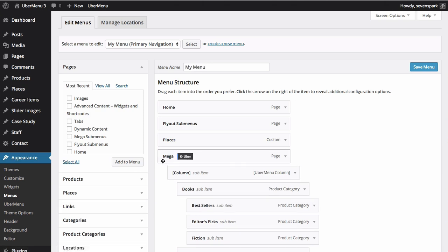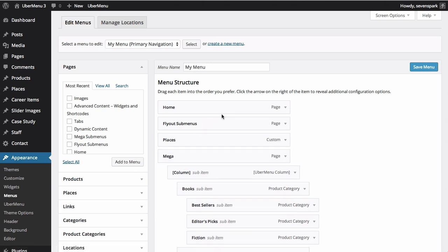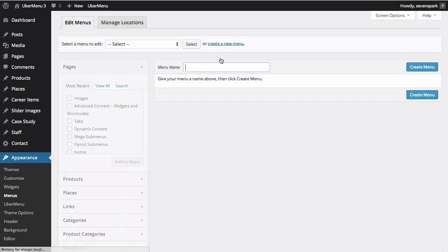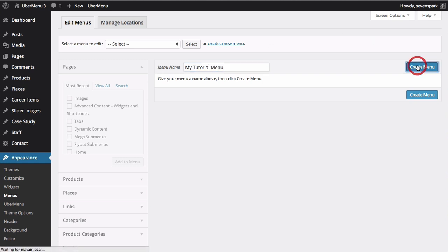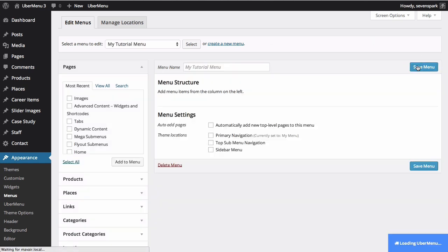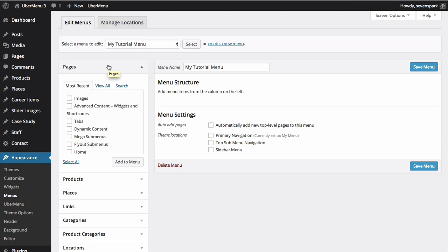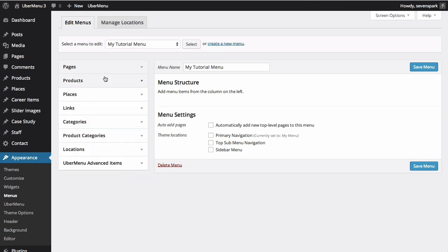We're going to start building a new menu from scratch and begin recreating the demo menu. On the left are all of your available menu items. You can see pages and any custom post types you have, as well as taxonomies.